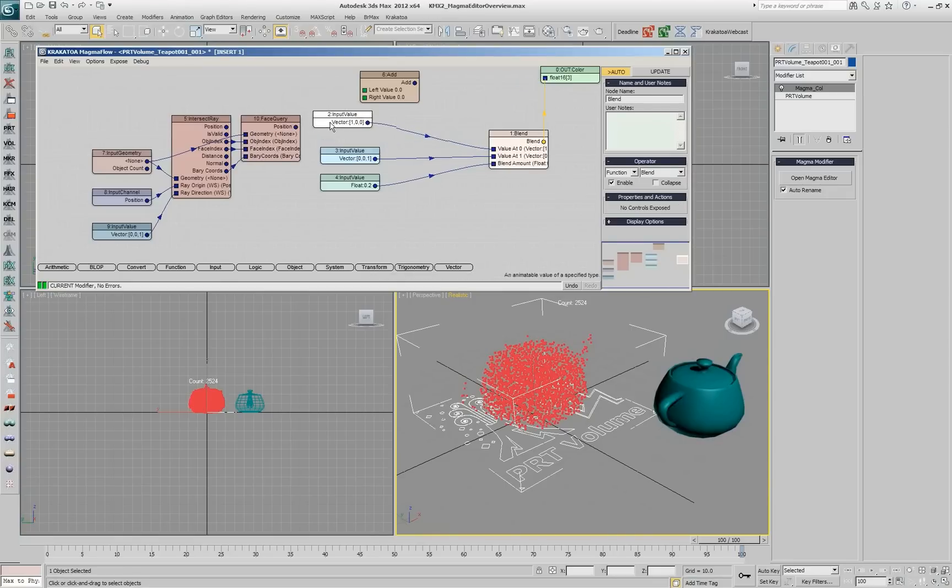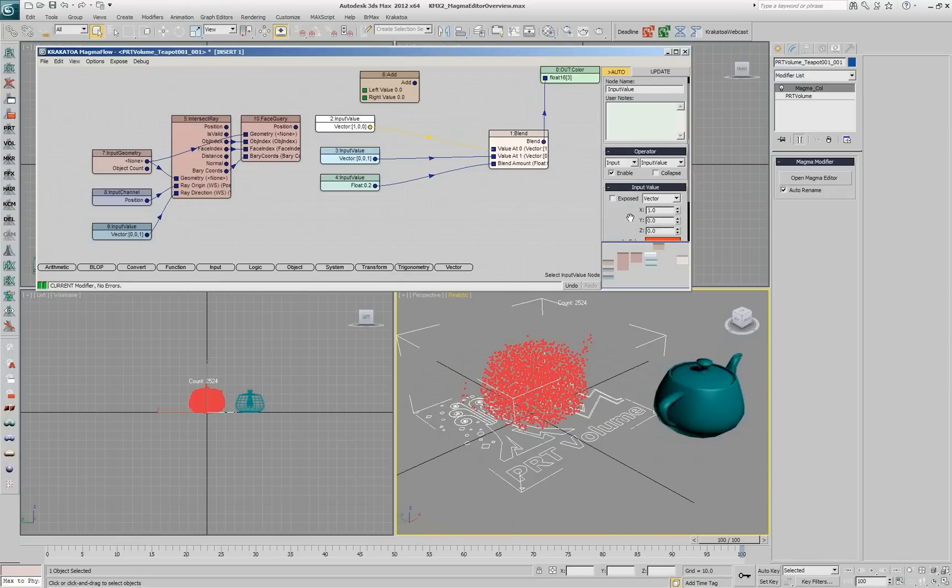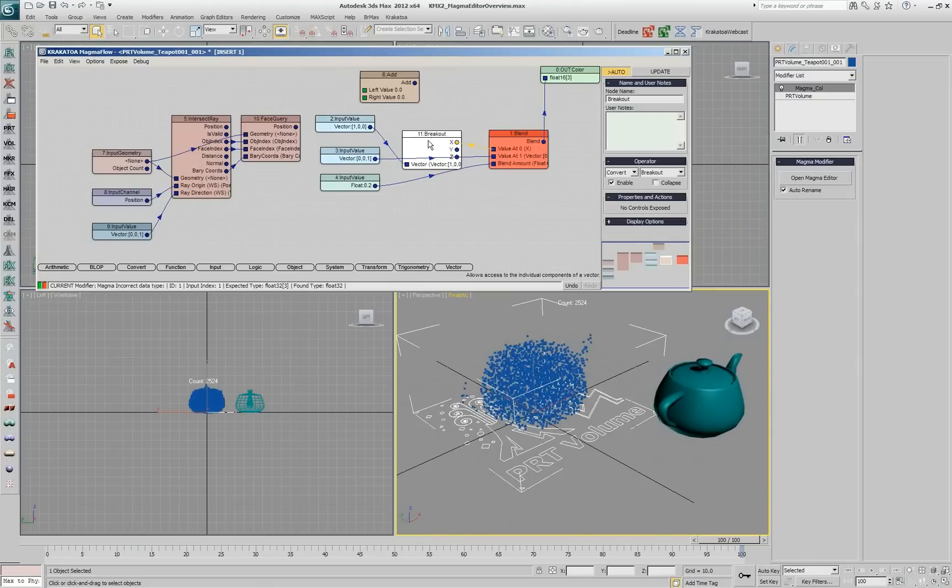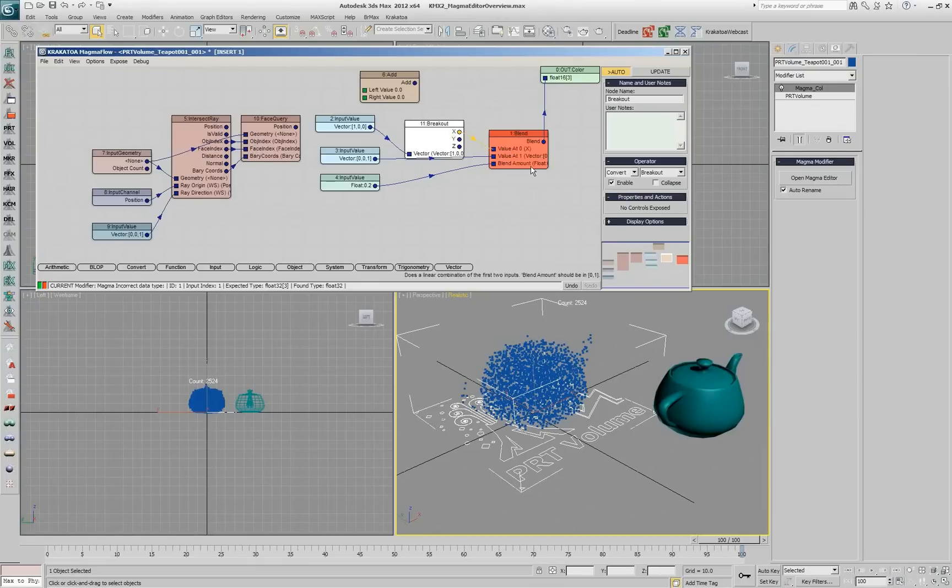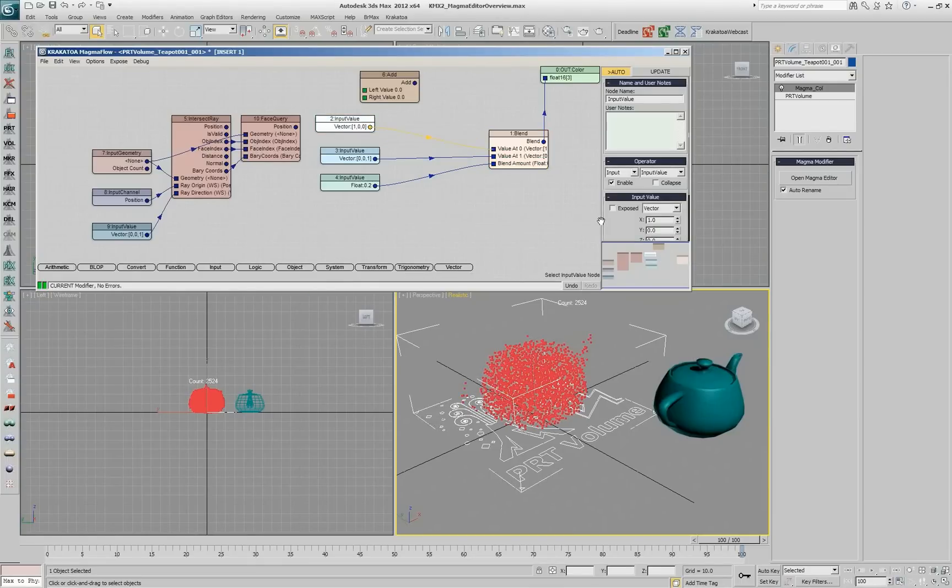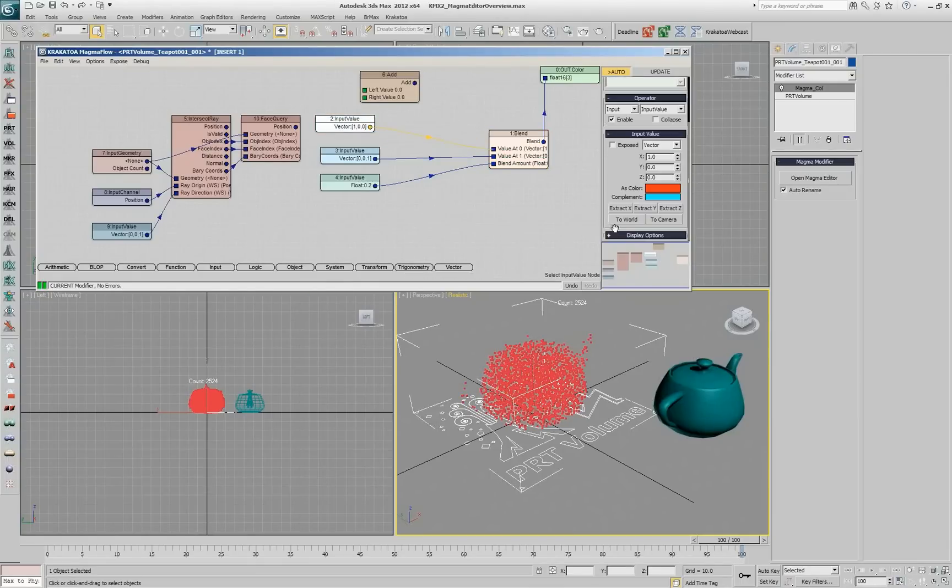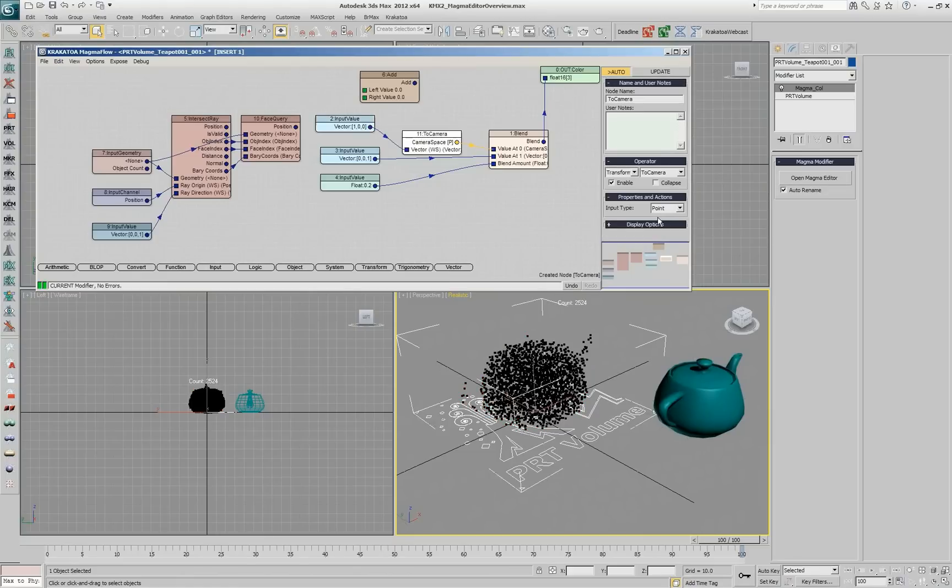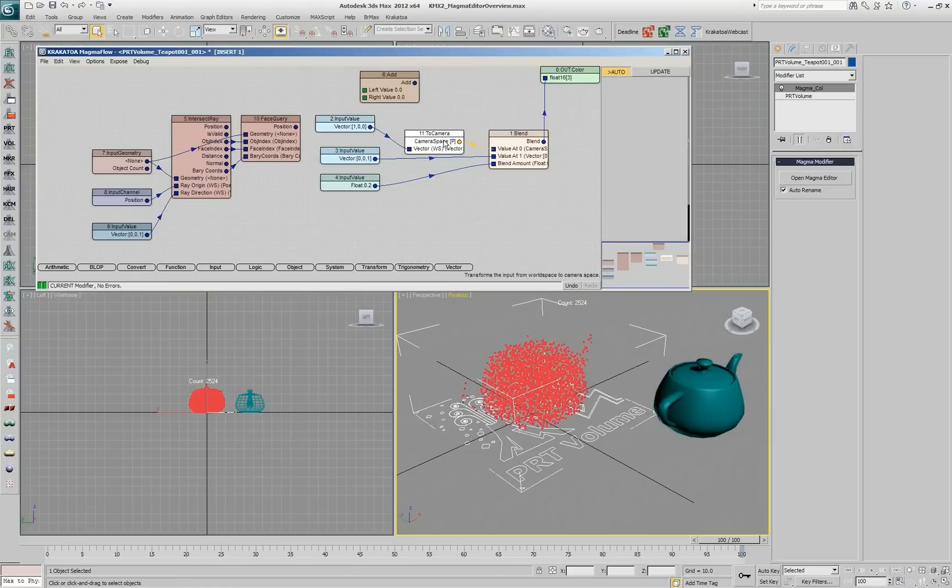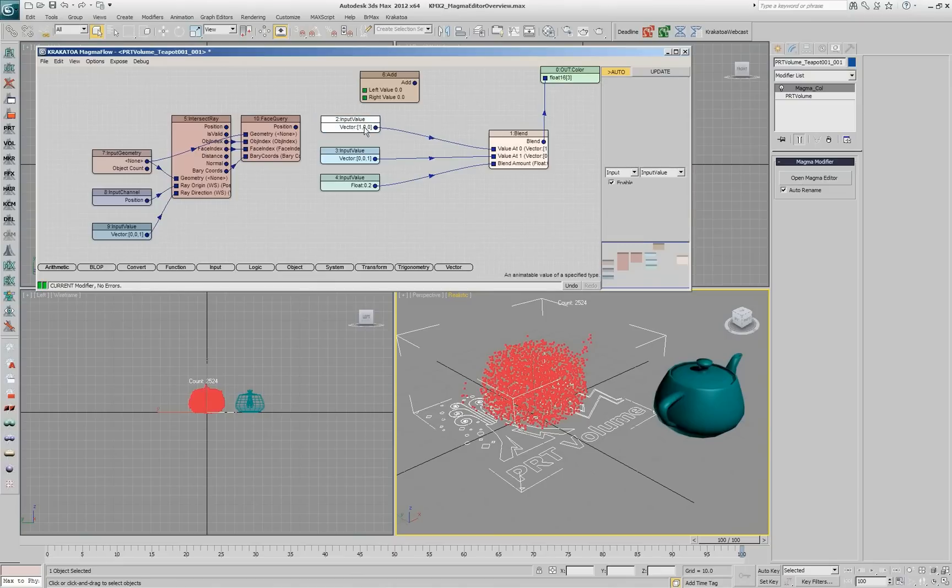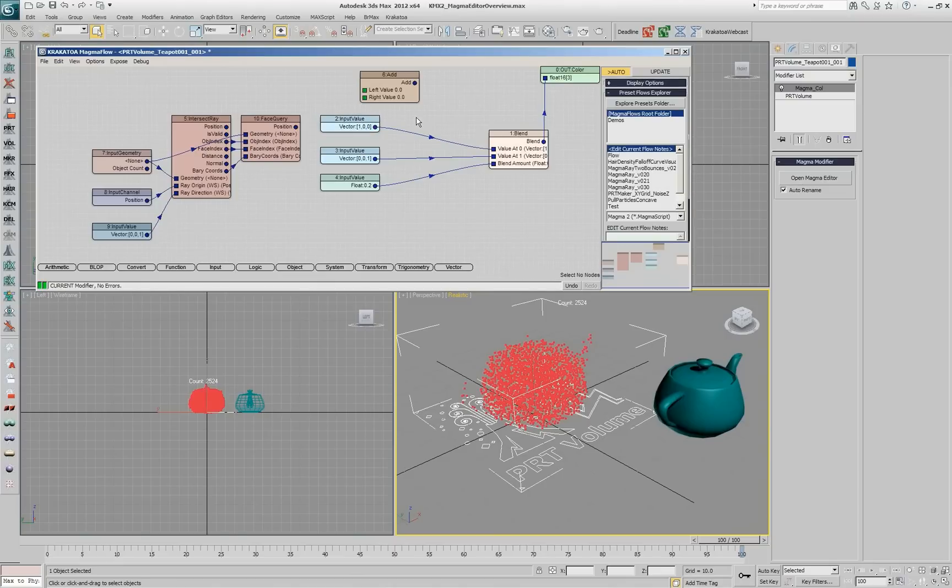Similarly, you can do conversions from vector to float. For example, here at the bottom, you see extract x is going to take this vector and introduce a breakout that connects the x channel only, or you can introduce a conversion, like transformation into workspace or camera space of that vector, but just pressing one of those buttons. That means, in some cases, you have really fast ways to convert things.